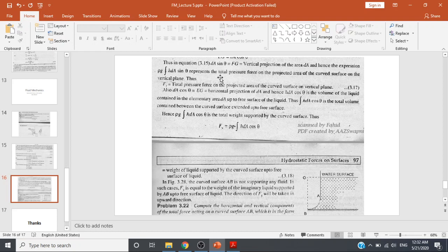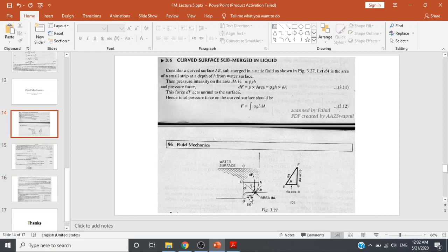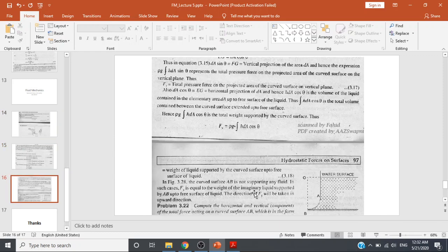From equation 3.15, dA·sinθ = FG, which is the vertical projection of area dA. Hence the expression ρgh·dA·sinθ represents the total pressure force on the projected area of the curved surface onto the vertical plane. Similarly, dA·cosθ = EG is the horizontal projection of dA, and h·dA·cosθ represents the volume of the liquid contained in the elementary area dA up to the free surface of the liquid.